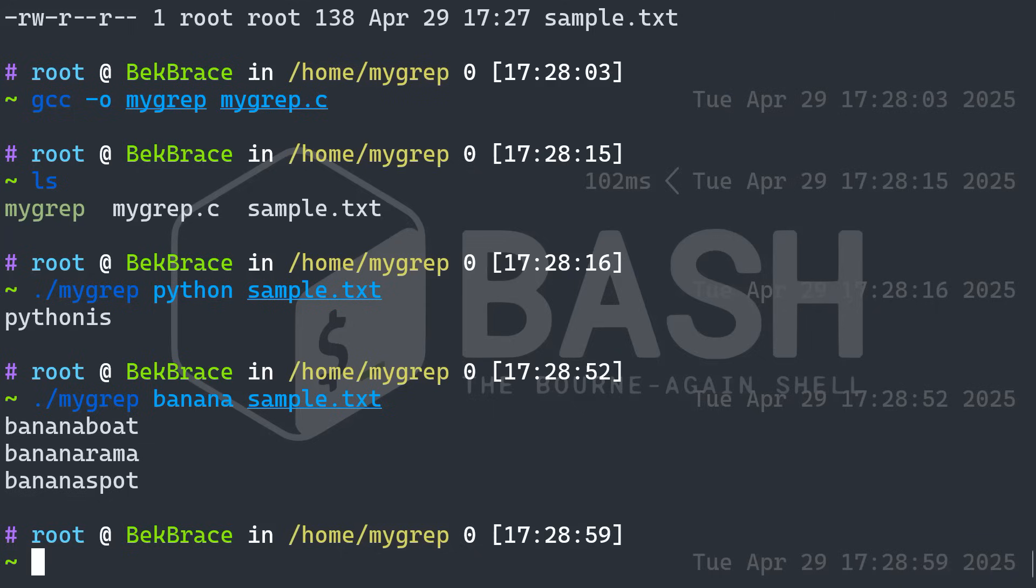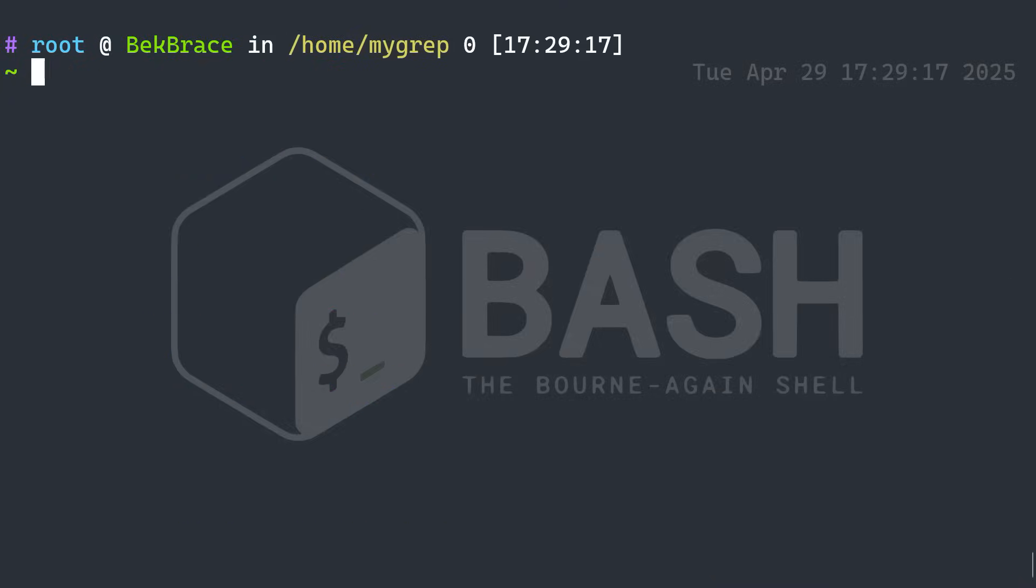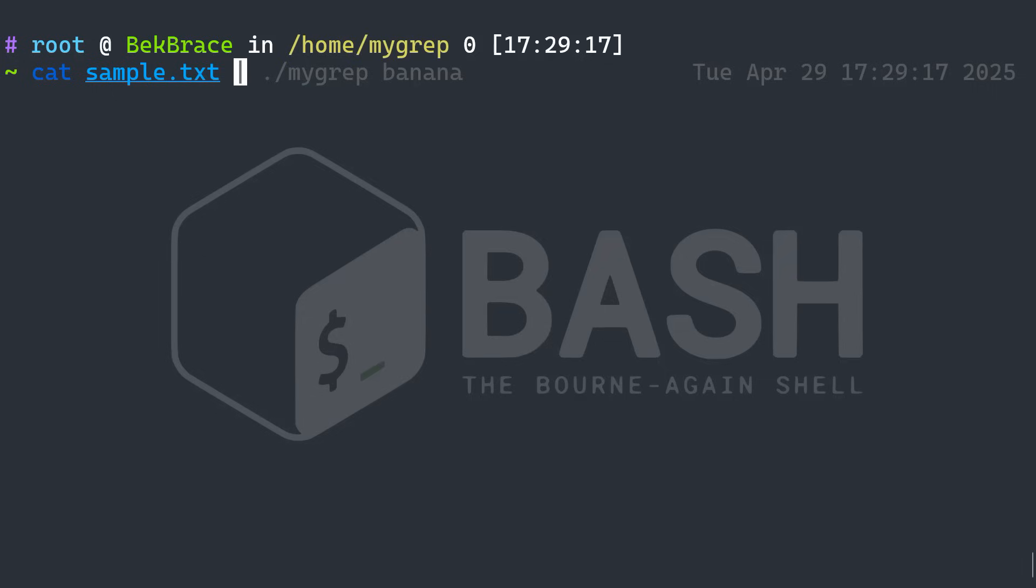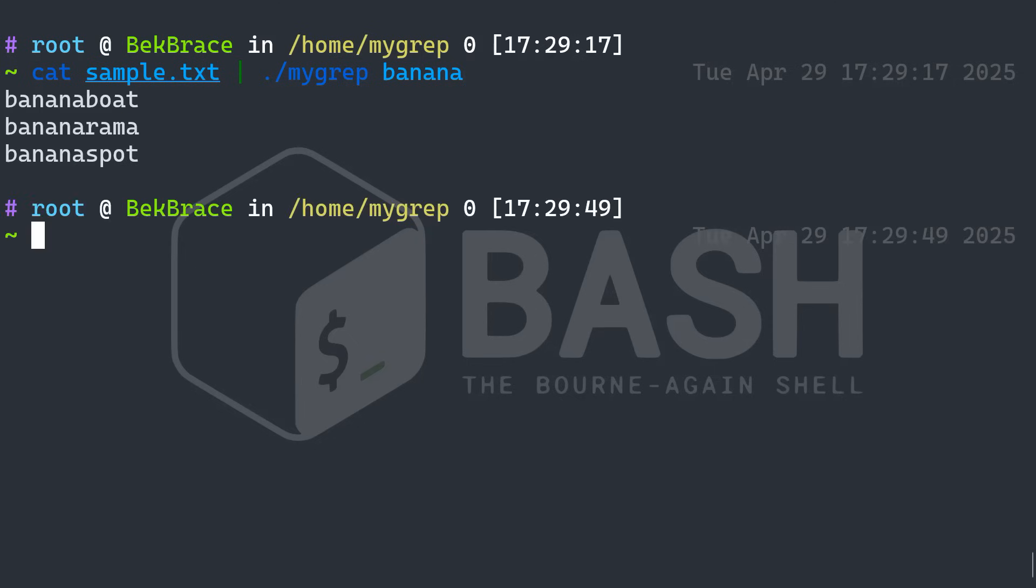What if I want to use the pipe input into it? So let's do cat. The file is sample dot txt. And I want to look for banana. The same thing. Alright, that should work as well.